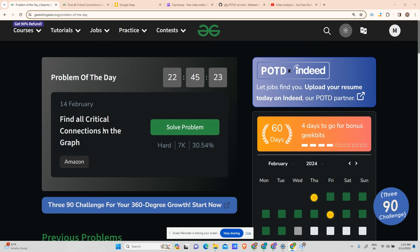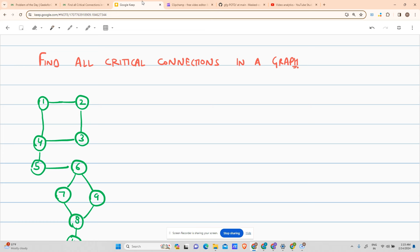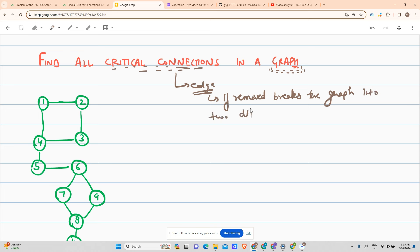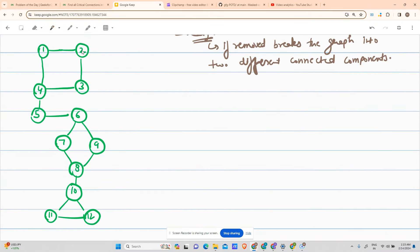The problem is 'Find all Critical Connections in the Graph.' A critical connection is an edge which, if removed, breaks the graph into two different connected components. You can see a graph here as an example with nodes one through twelve.